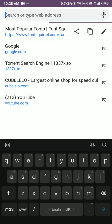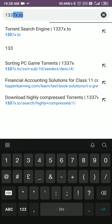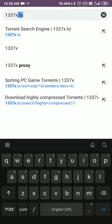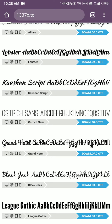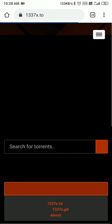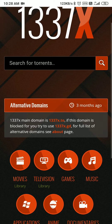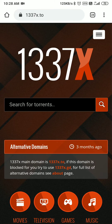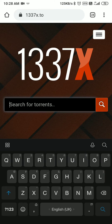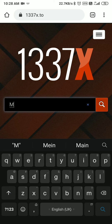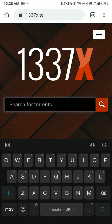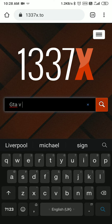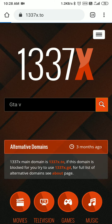In Chrome, type 1337x. Here you get 1337x.to — open the site. Now the site opens up and here you can search for torrents. For example, I will type GTA 5.